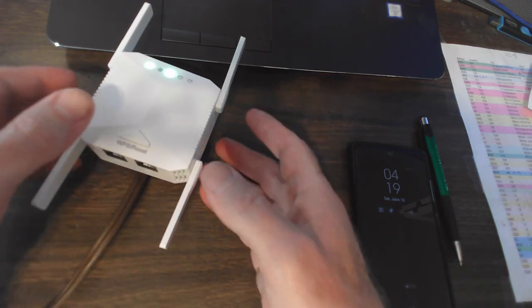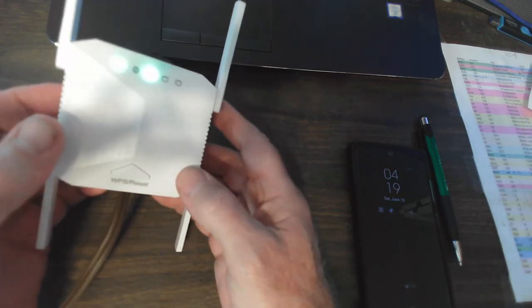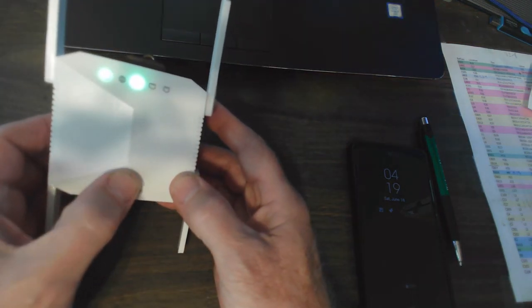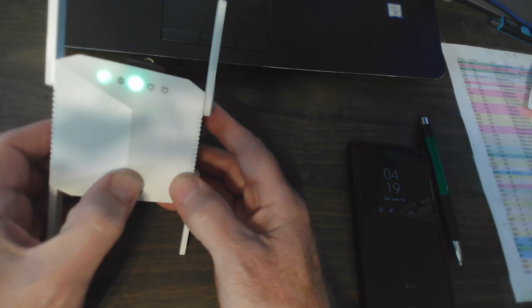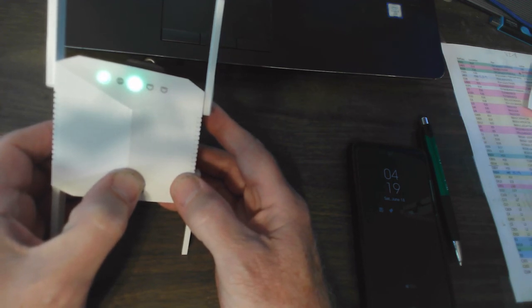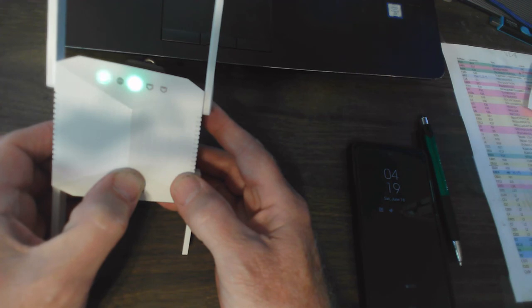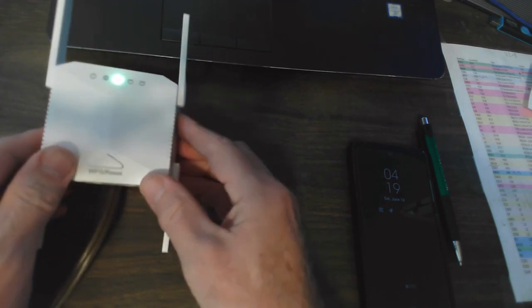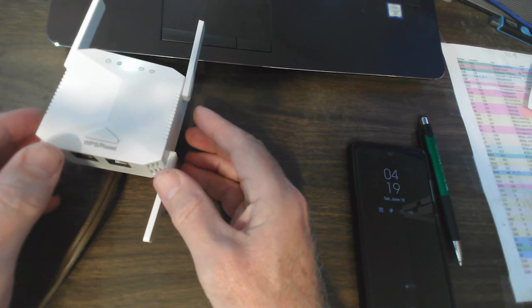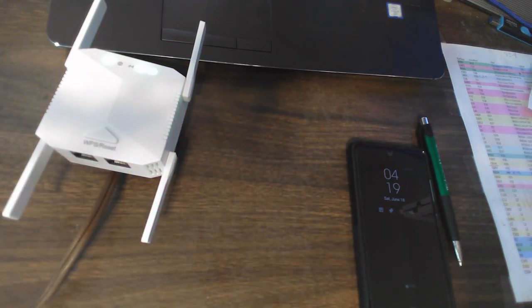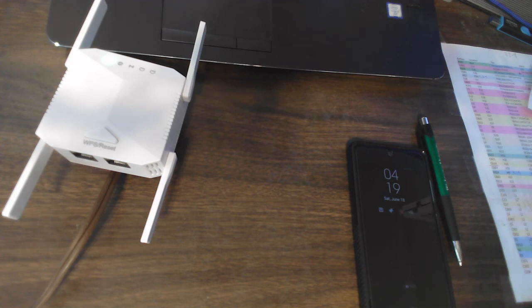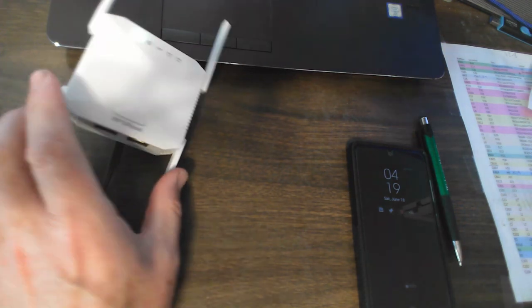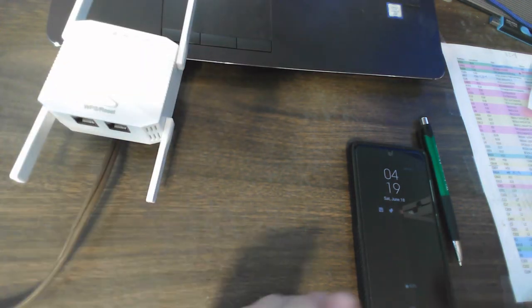So just to clear out any prior settings, I'm going to hold down the reset button. There we go. Power LED flashed. Looks like it's kind of power cycling here. That should have cleared out everything.